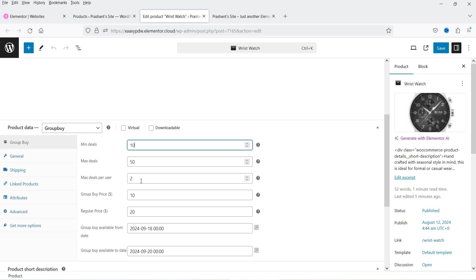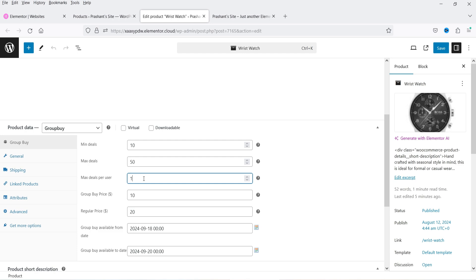For maximum deals per user, I'm setting it to 1 so one user can buy only one product at a time — we'll change that number later. The group buy price will be $10, while the regular price of this product is $20. So if the product qualifies for the group buy, the price will be $10; otherwise it stays at $20.